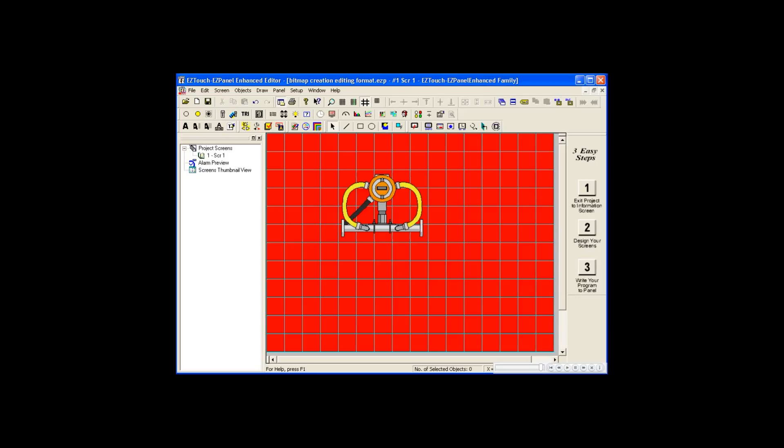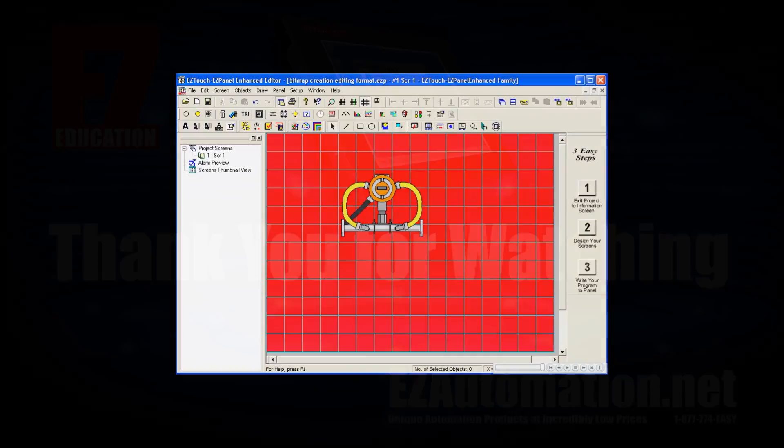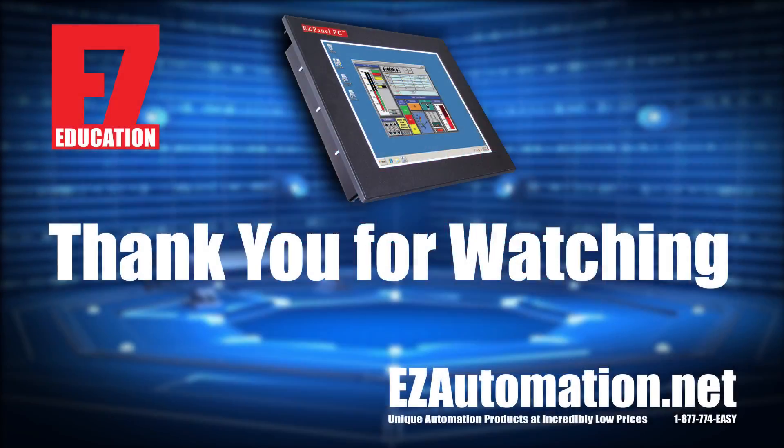As you can see, all the areas we filled in green, our transparent color, are now invisible. This concludes the bitmap enhancements demonstration.